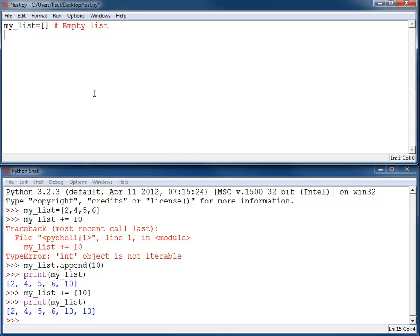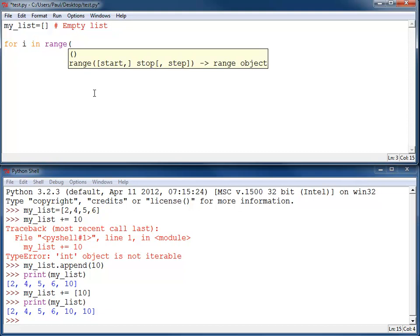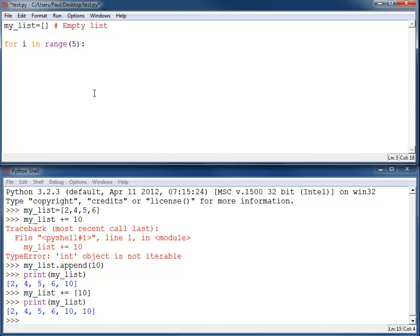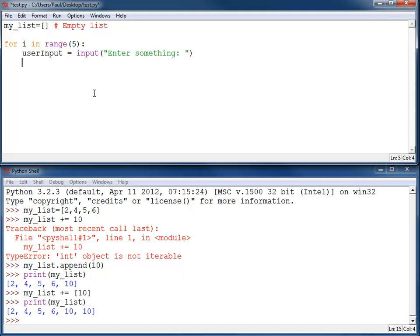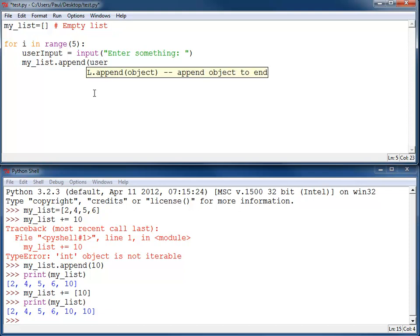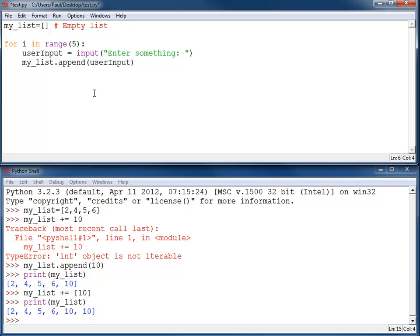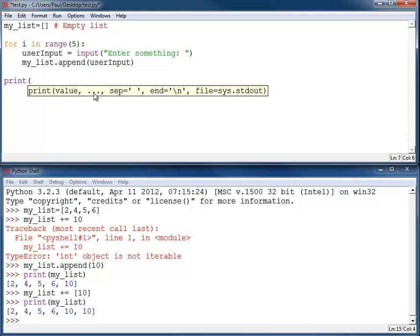Next, we can create some sort of loop or some sort of method of getting our data. In this case, I'm going to create a for loop and we'll loop it five times, but this could easily be changed to something else. I'm going to get user input where the user will enter something. Then I will take whatever they enter and append it to the list. And then finally, once the loop's done, I can print the list.